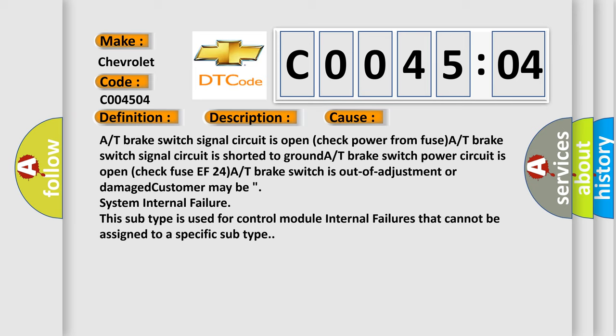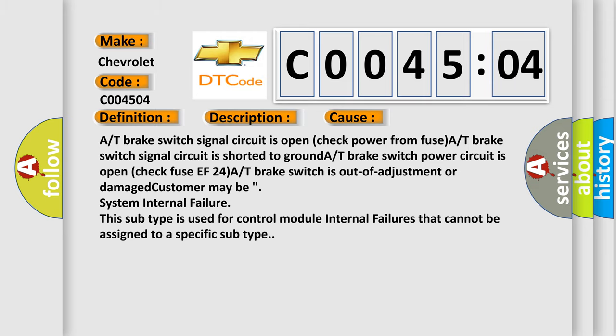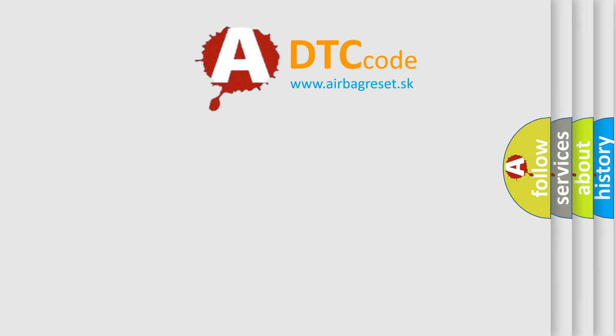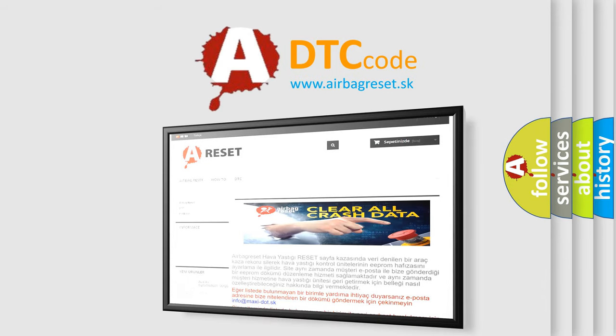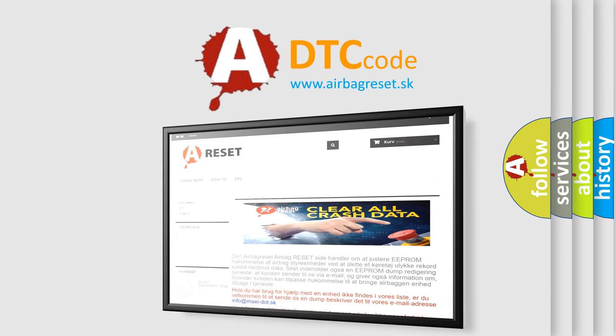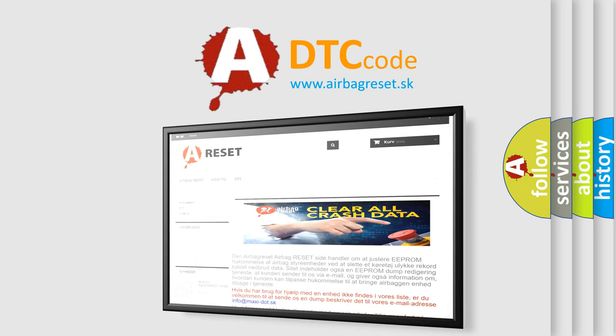The airbag reset website aims to provide information in 52 languages. Thank you for your attention and stay tuned for the next video.